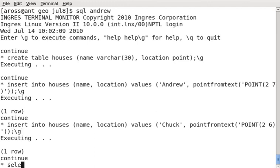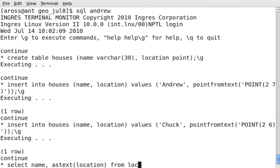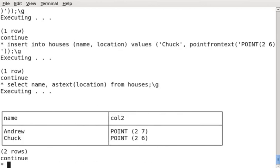There we go. Now, I'm just going to do a quick select from the table. Now, because I have the data in well-known binary within the table, I'm going to use the AsText function to retrieve it and format it in a human-readable format, the well-known binary. From houses. There you go. So you can see we have two rows on this table, one row denoting where Andrew's house is at 0.27 and one row denoting where Chuck's house is nearby at 0.26.